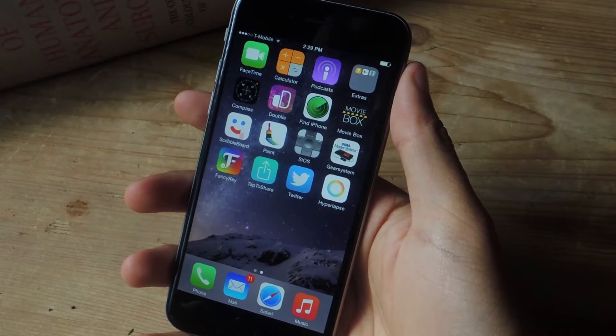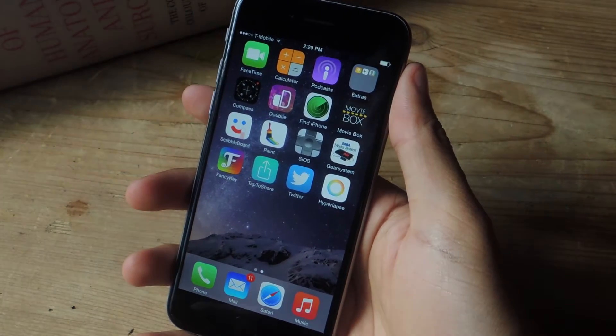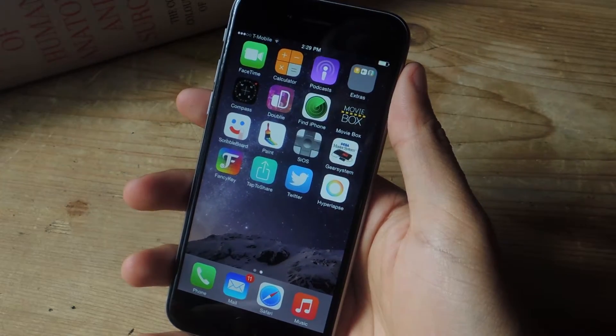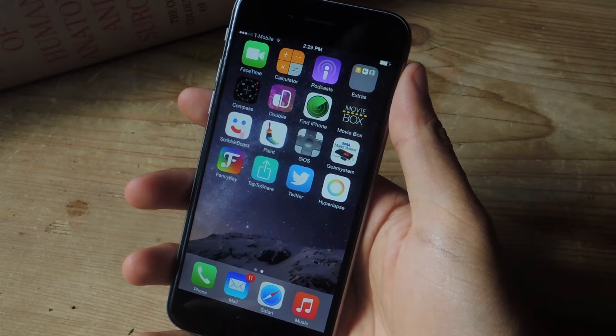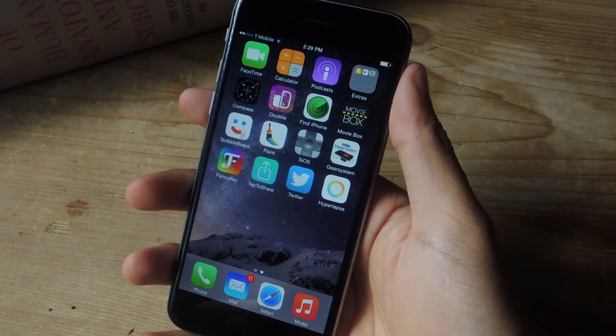Hey, what's up guys? It's Nelson here with GadgetHacks and today I'm going to show you how to access the secret settings in the Hyperlapse application.